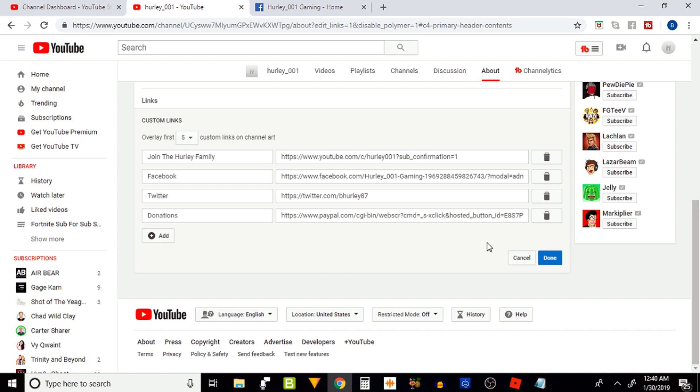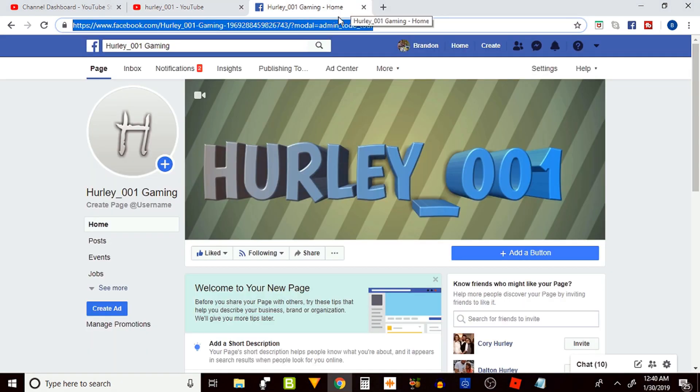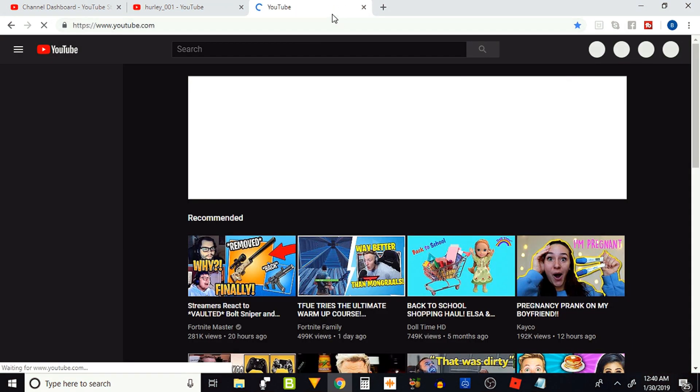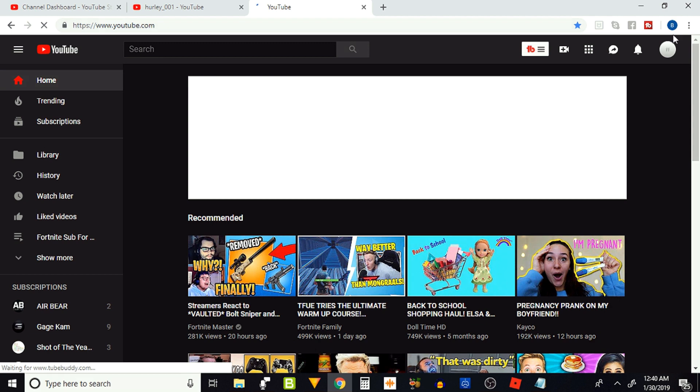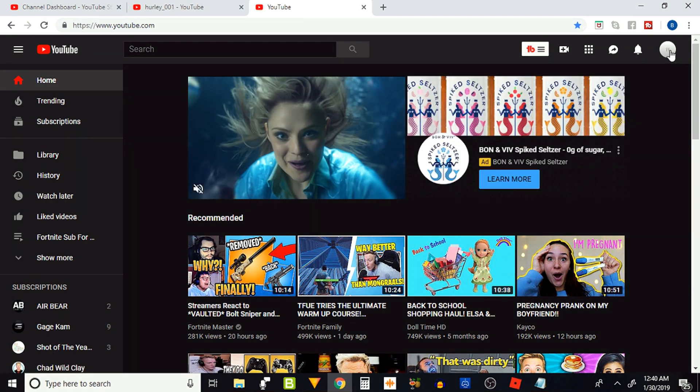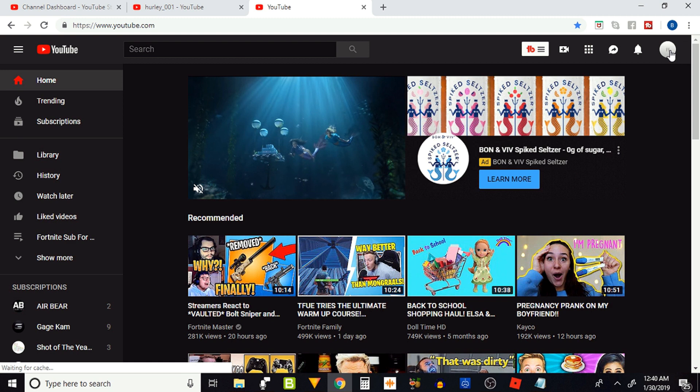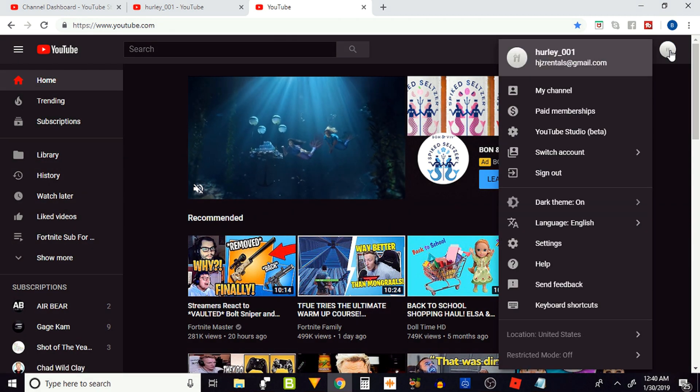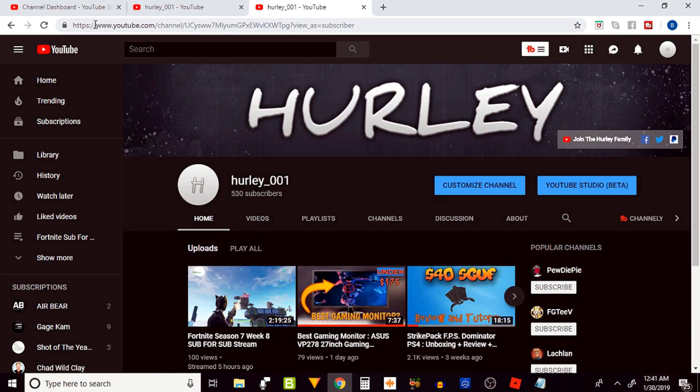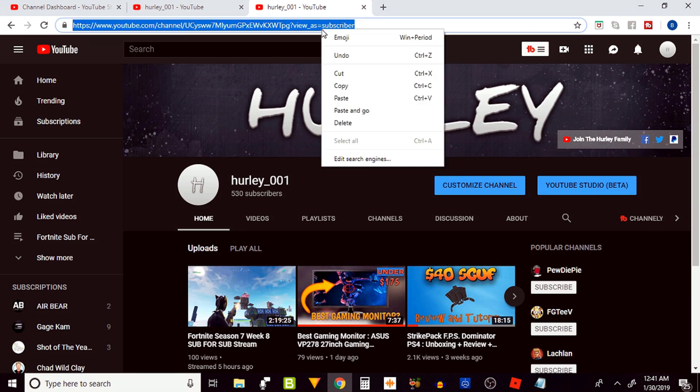Alright, for those that want to get automatic subscribe link on their banner, you have to make a new custom link - which mine is 'join the Hurley family', that's what I labeled it as. Then you want to come up here and go to your YouTube channel. So open a new page and go to your YouTube channel.